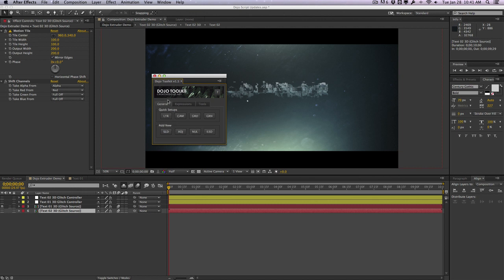So I guess the biggest change in the dojo toolkit is the whole UI change, how things are more simplified, the way they're organized, and the addition of new additional expression presets. And again, if you have any suggestions on new ones, please let me know in the comments down below.